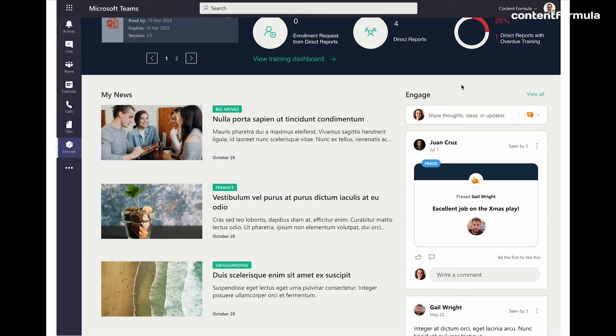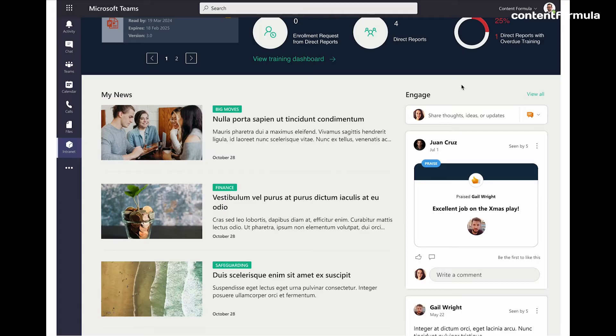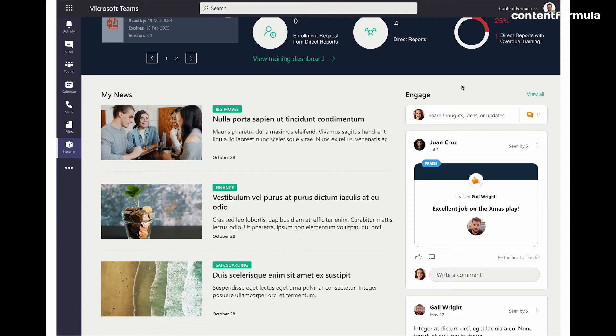But it could still be work related, just not as tightly defined as something like the communication on a project or a particular program of work. It could be something that's more like a knowledge area that I'm interested in and I want to discuss with colleagues in other countries that I don't actually know personally. And it's a way of collaborating and sharing information and knowledge.